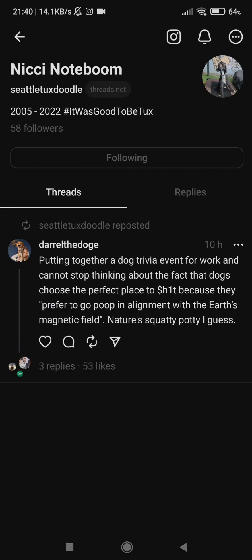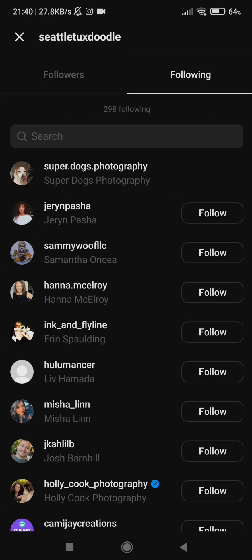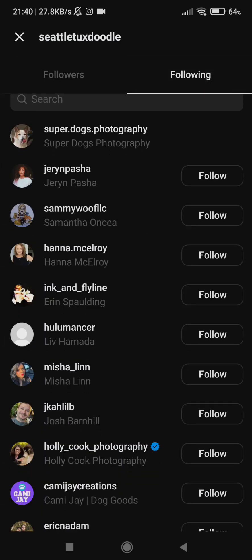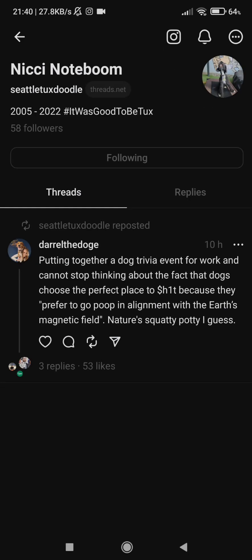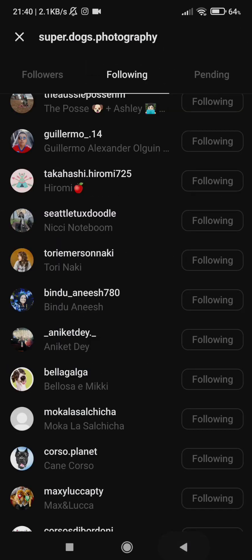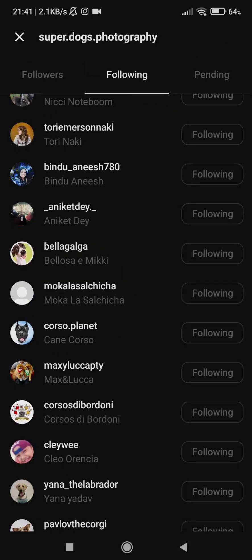Let's check another user. Go to followers and follow him. He follows us.